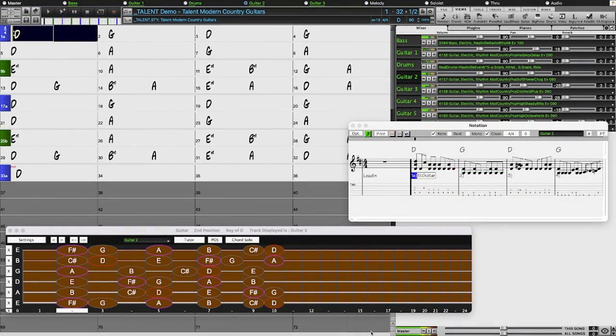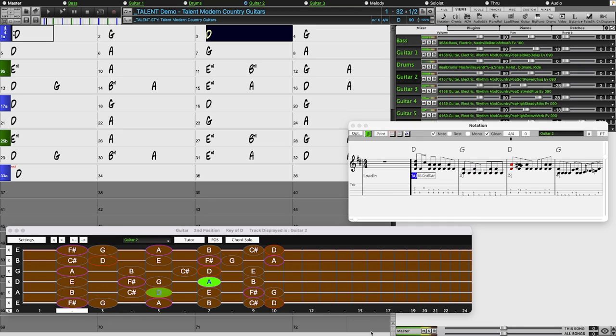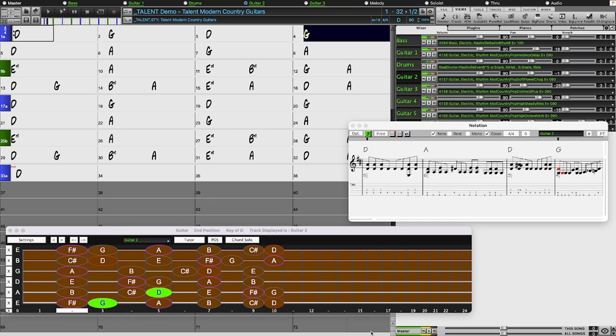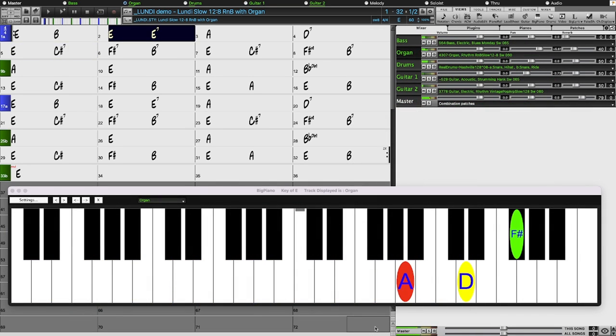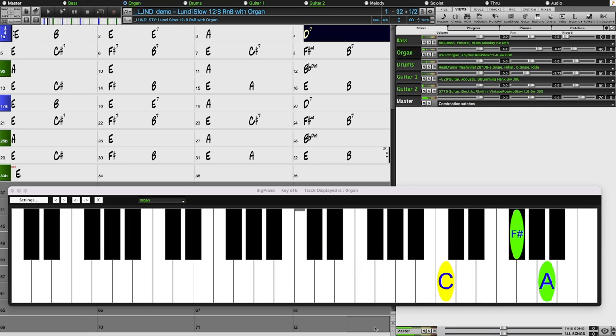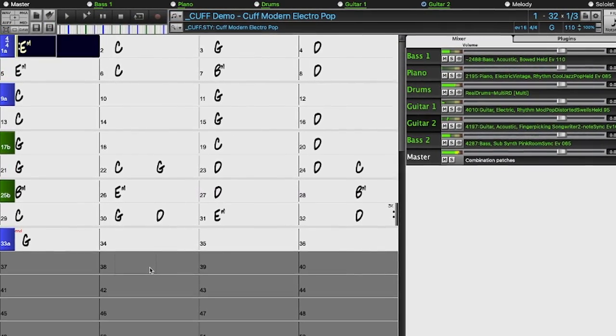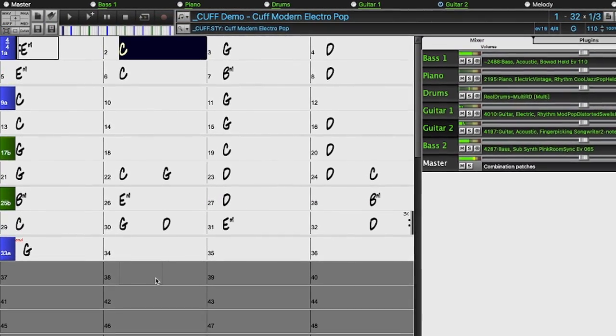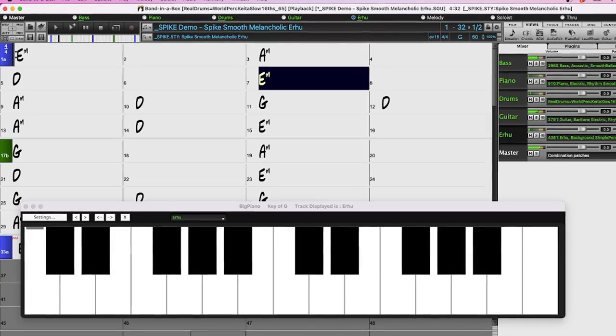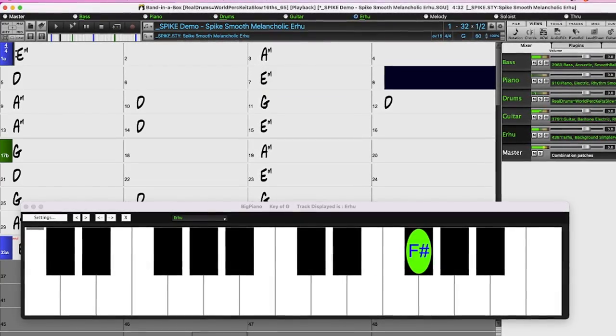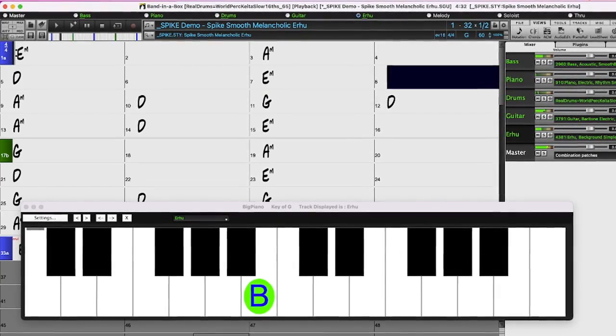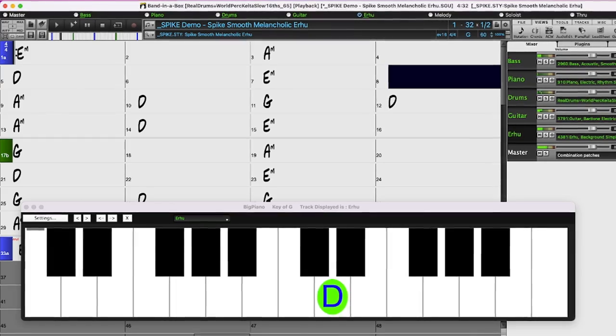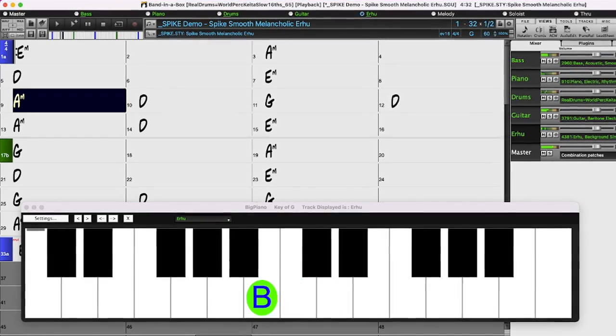For example, styles that use even more Nashville producer guitar real tracks, new rock and soul organ, requested bongo real drums. And there's a real tracks first, Arhu. This requested instrument originated in China and is similar to a violin, but with a very distinctive tone and playing style.